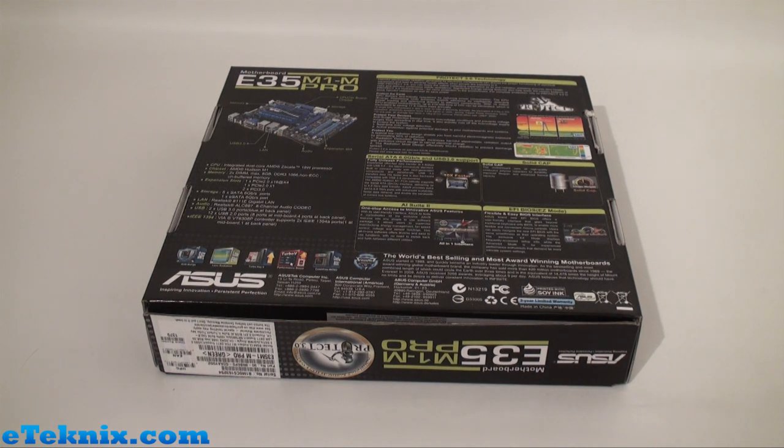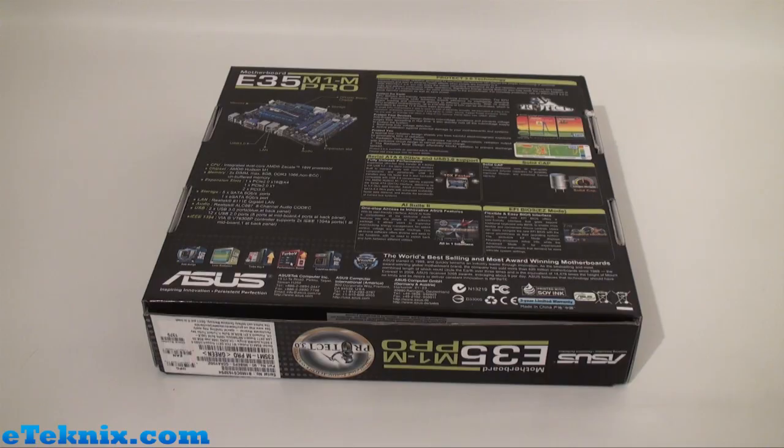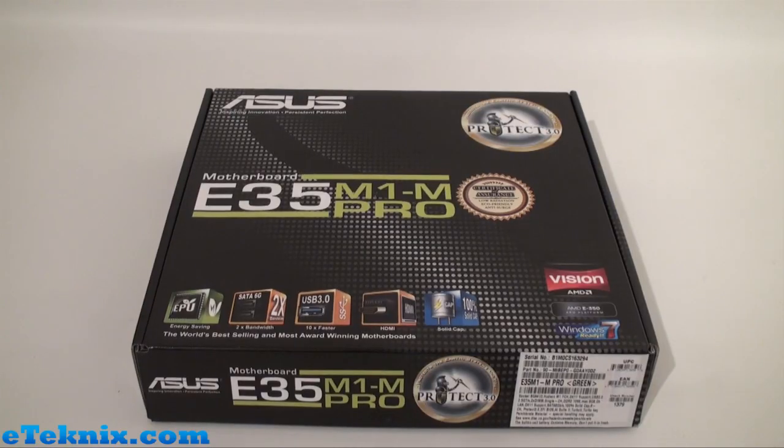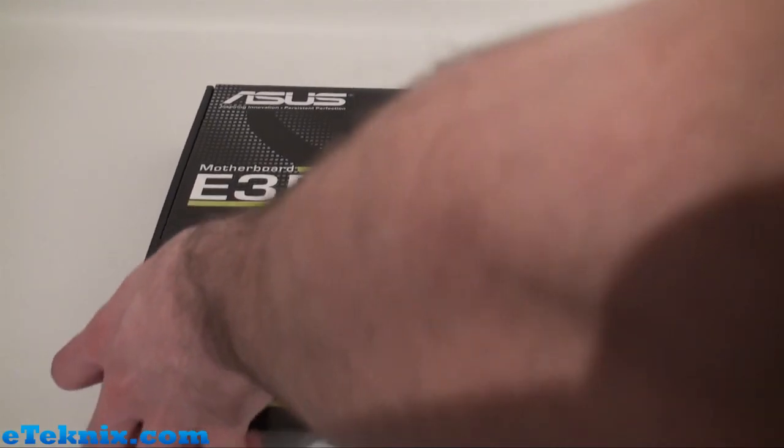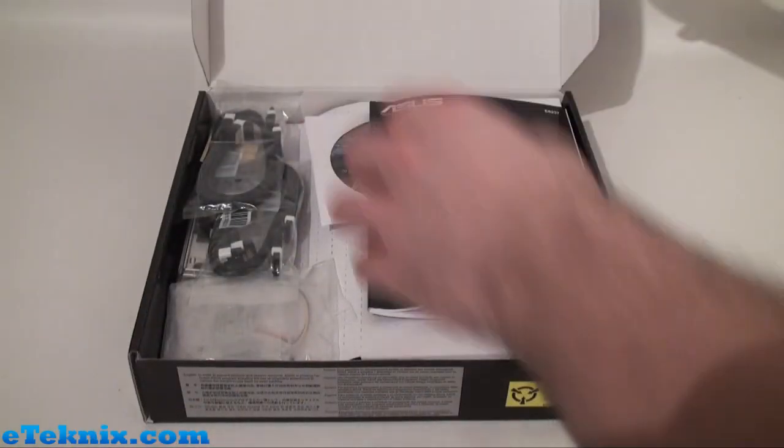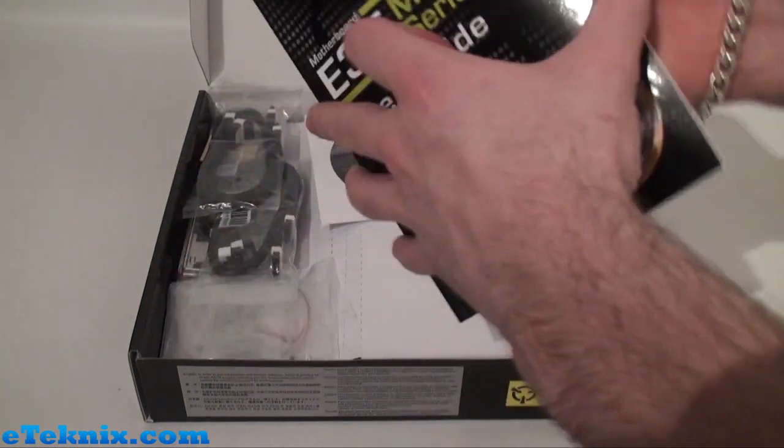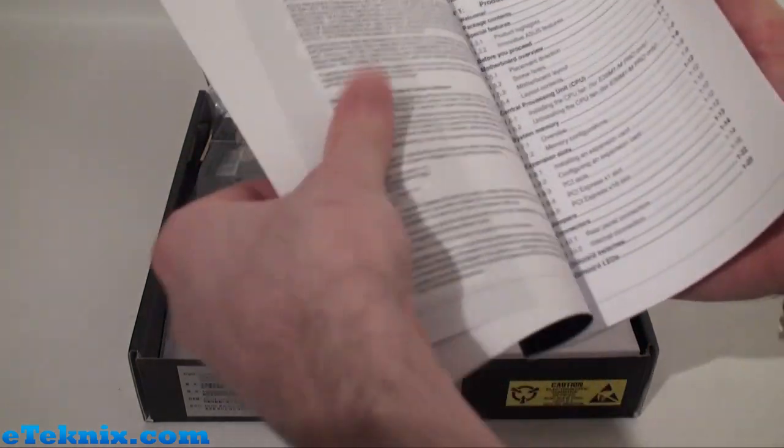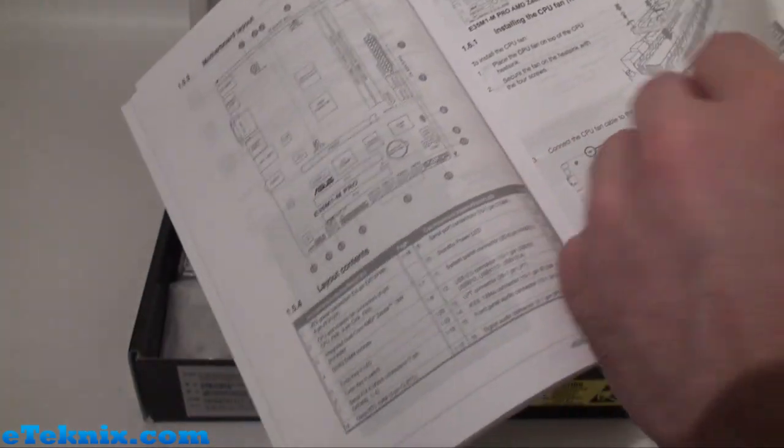Now opening the box up, we can see inside that we have a user guide. Looking at this gives us the full specifications, layout of the board, installation, and memory configuration.